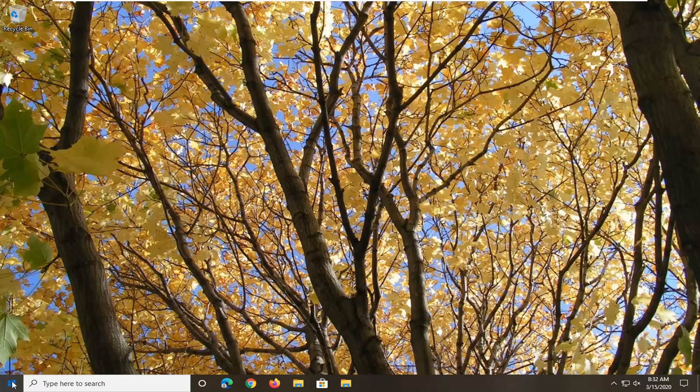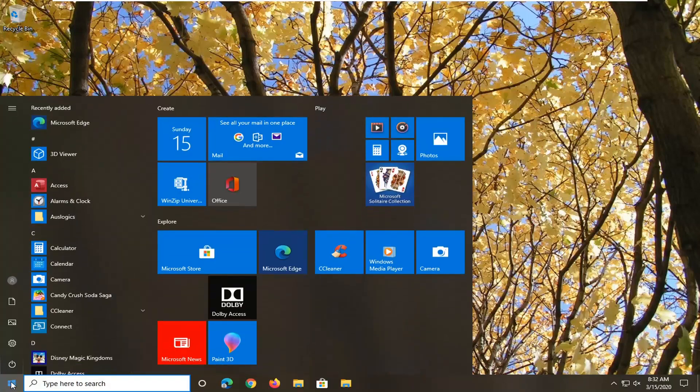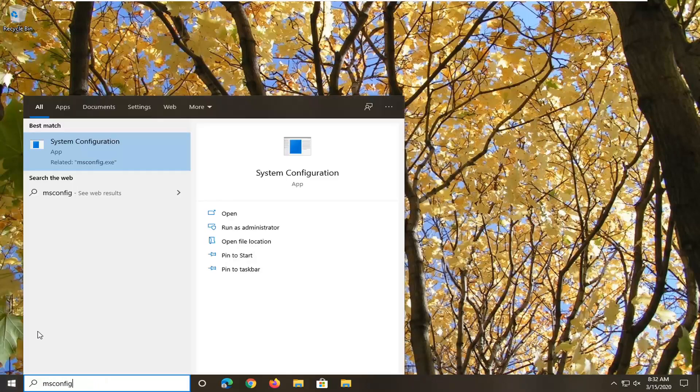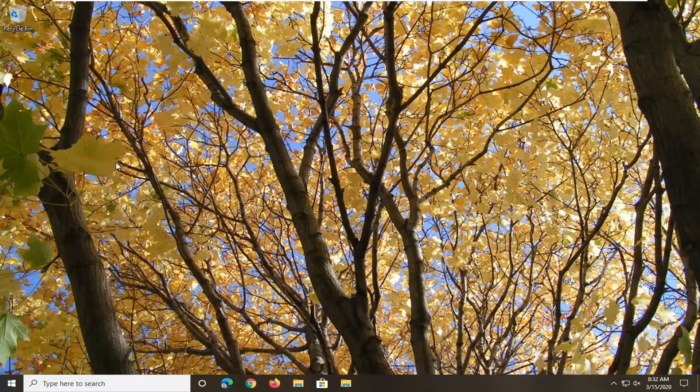We're going to begin. Open up the start menu, type in msconfig. Best match should come back with System Configuration. Right-click on that and then select Run as Administrator.